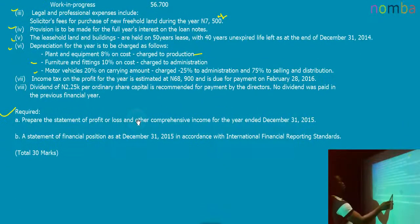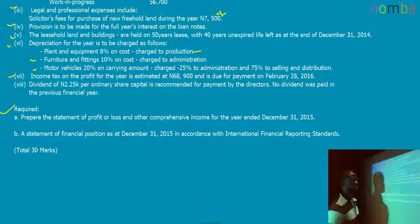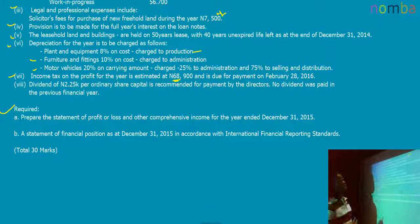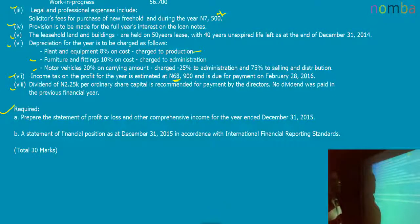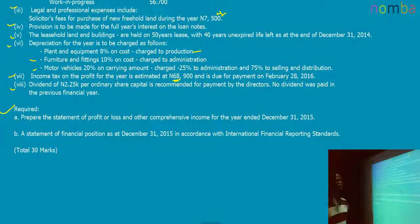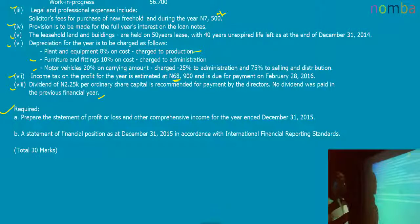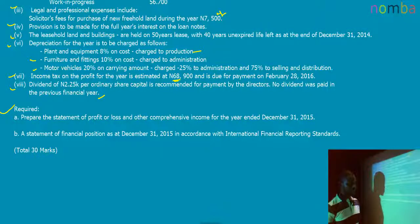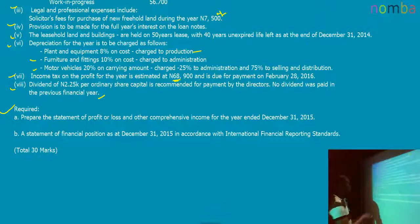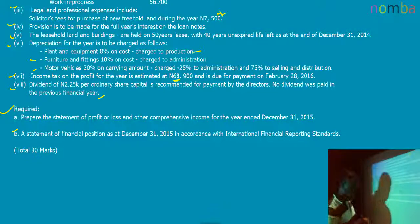Note seven states that income tax on the profit for the year is estimated at 68,900 and is due for payment on February 28th, 2016. Furthermore, a dividend of 2.25 kobo per ordinary share capital is recommended for payment by the directors, and no dividend was paid in the previous financial year. We are required to prepare the statement of profit or loss and other comprehensive income for the year ended December 31st, 2015, and also a statement of financial position as at December 31st, 2015, in accordance with IFRS, for 30 marks.